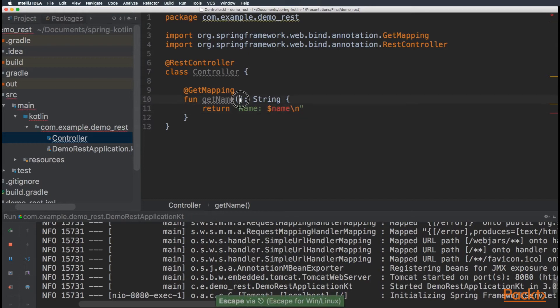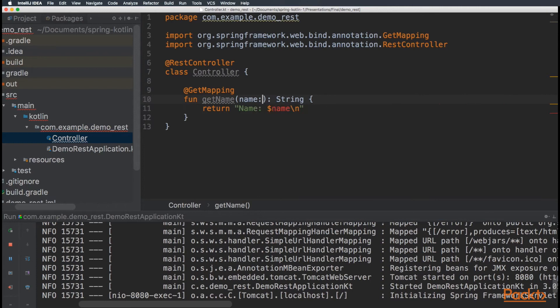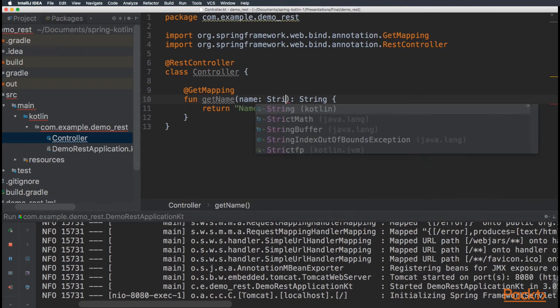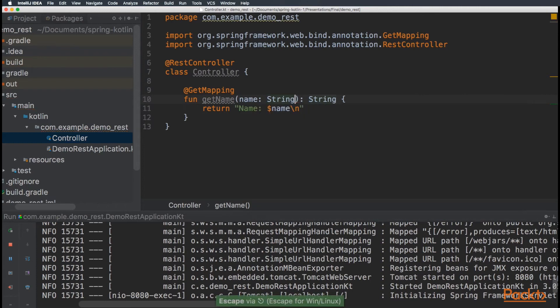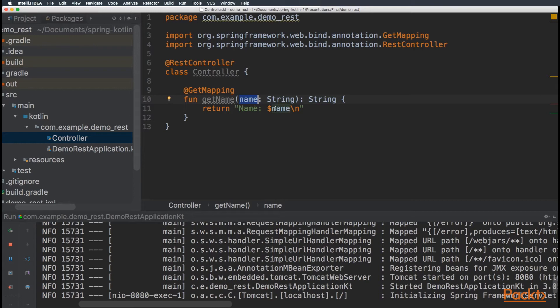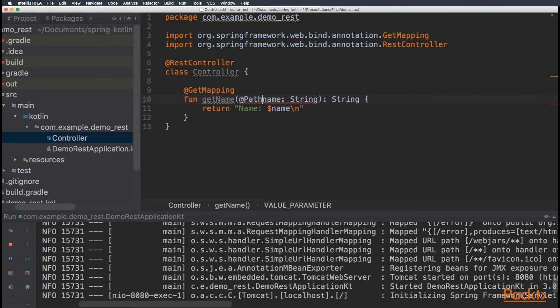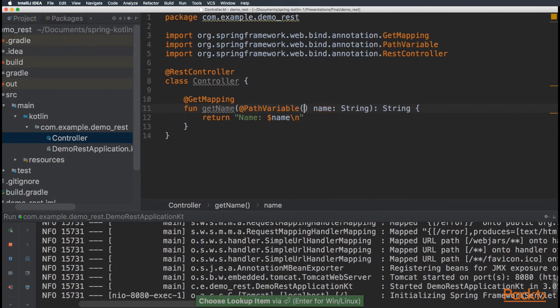On the parameter, let's have a name, type string. Now, to let Spring Boot know that this variable should be grabbed from the URL, let's add the annotation path variable. And this path variable is name.